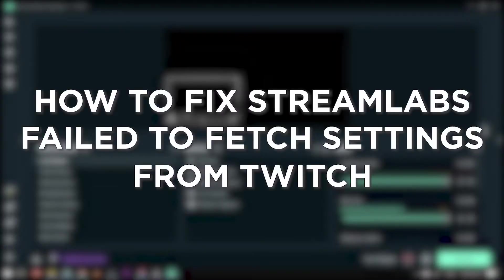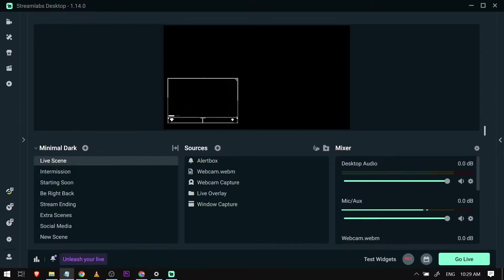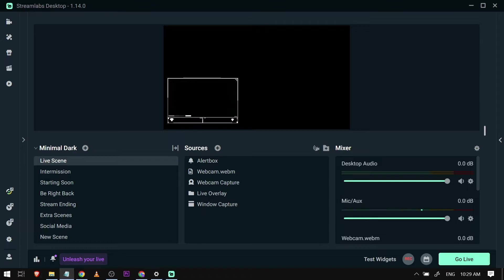How to fix Streamlabs failed to fetch settings from Twitch. Fixing Streamlabs failed to fetch settings from Twitch is important for a smooth and uninterrupted streaming experience, ensuring that your settings are properly synced and updated between the two platforms.